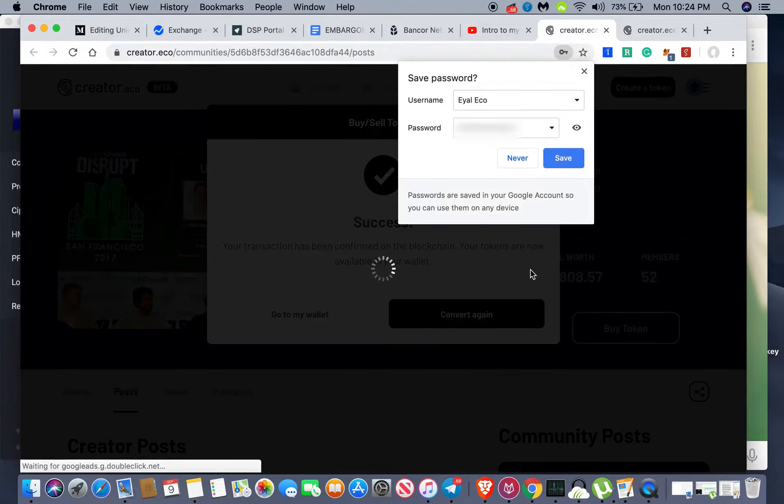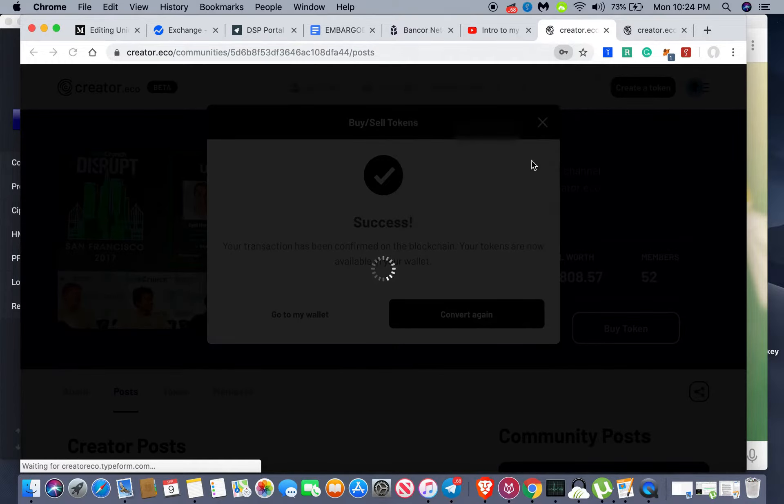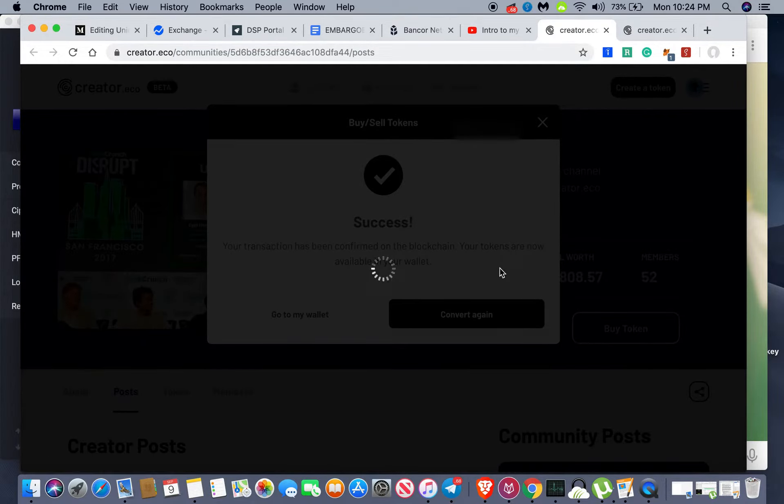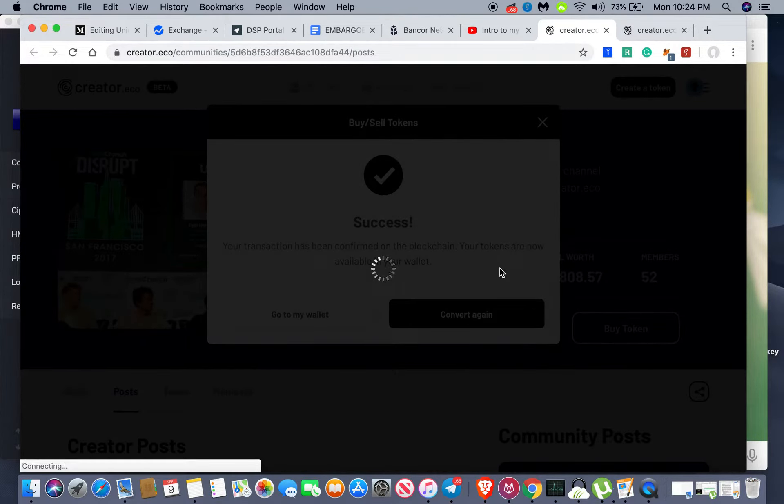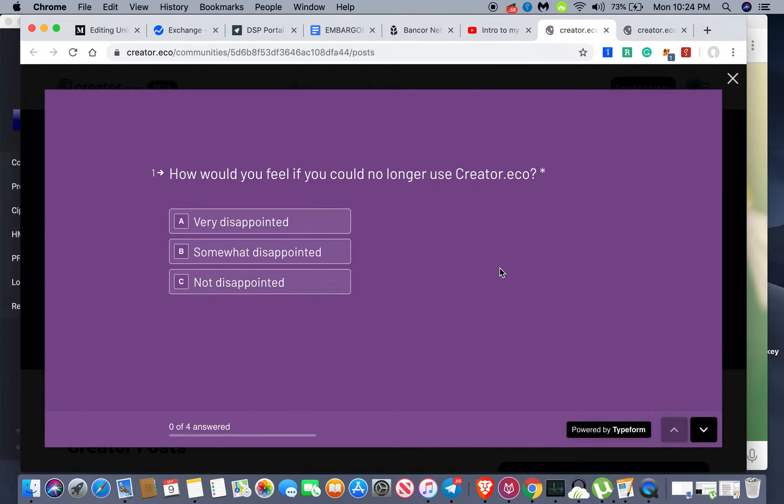Yeah, this is really sweet guys. So everything syncs with your Bancor wallet. So if you've already got a Bancor wallet set up, you're already pretty much good to go.